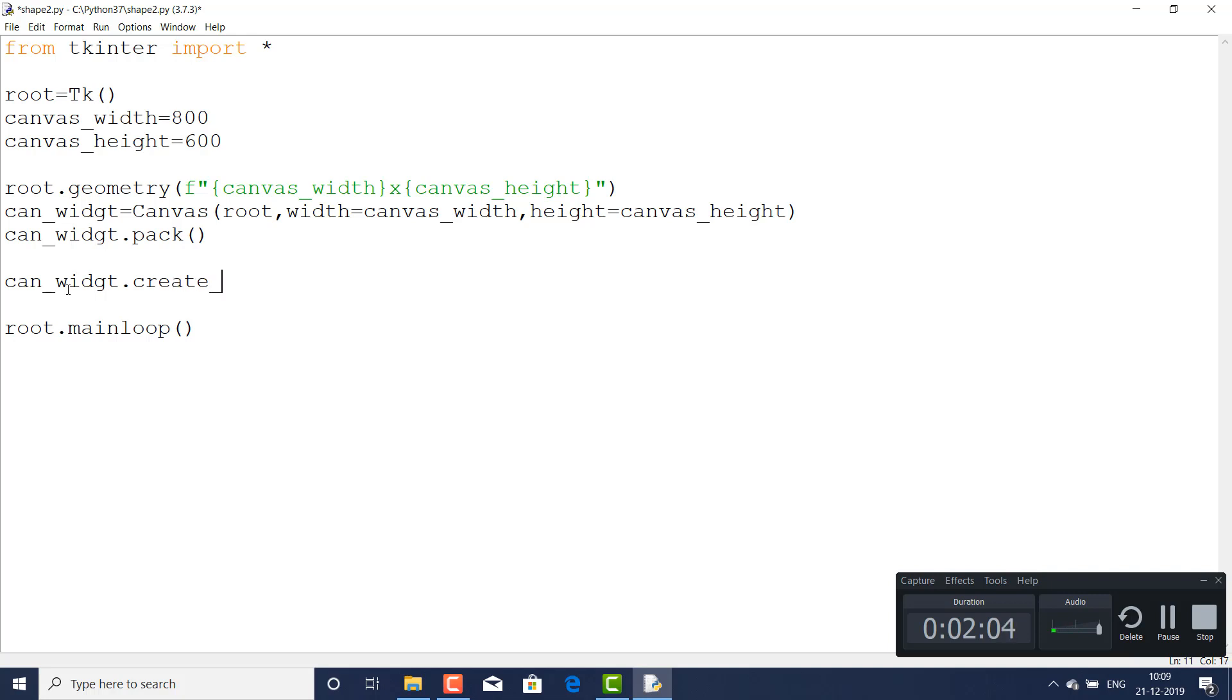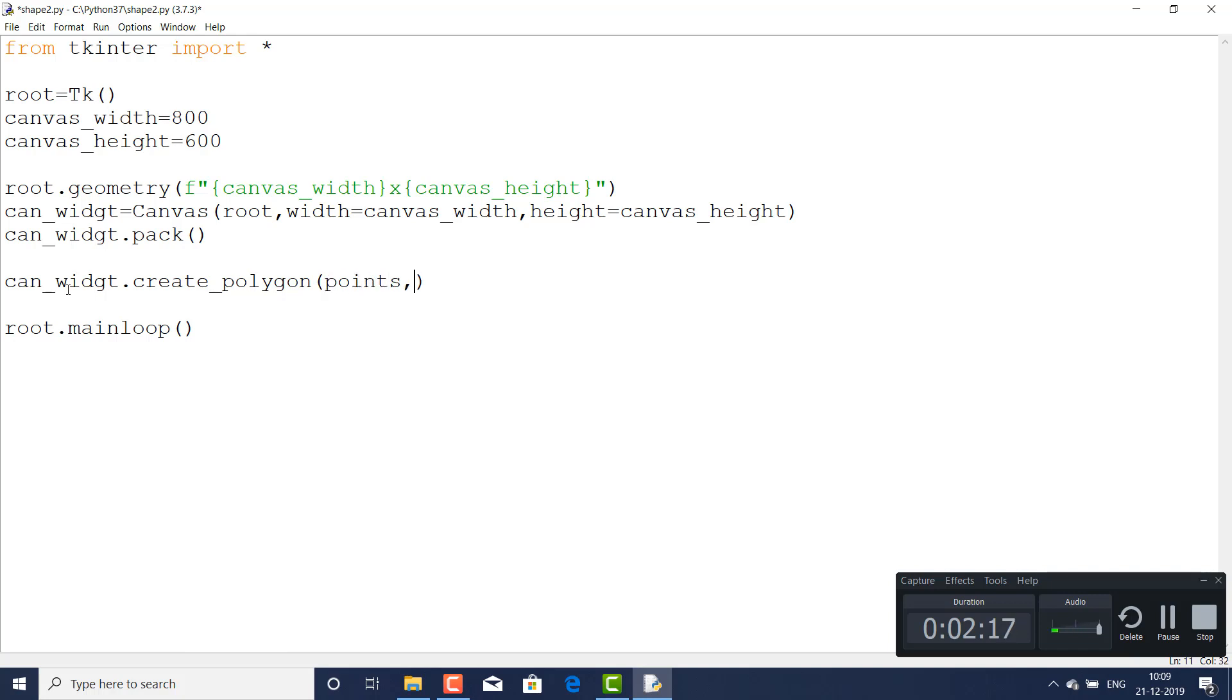This is the main thing: create_polygon. It is the function and here I will pass the points, and outline.